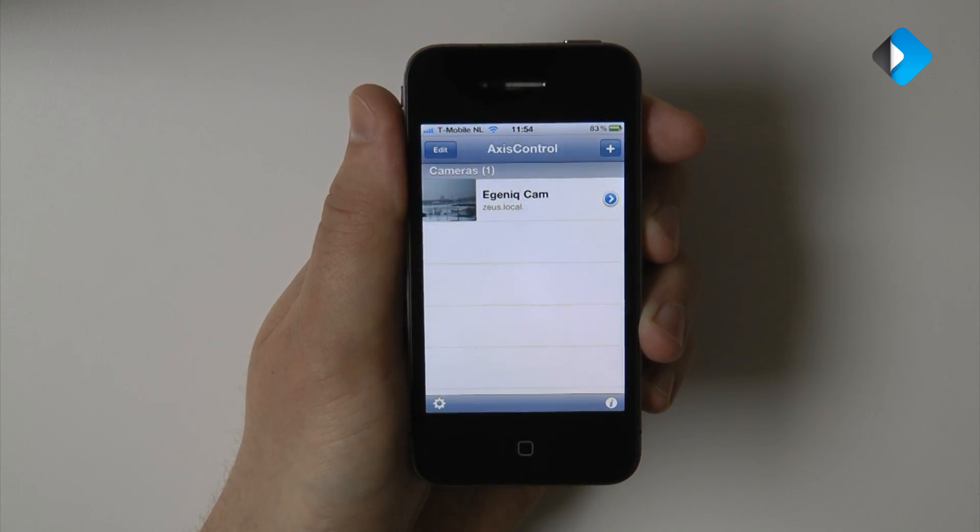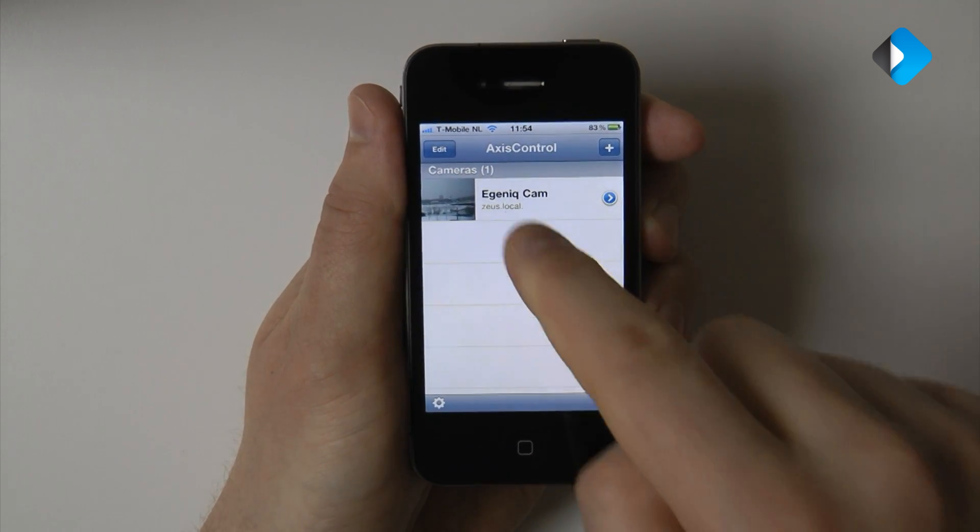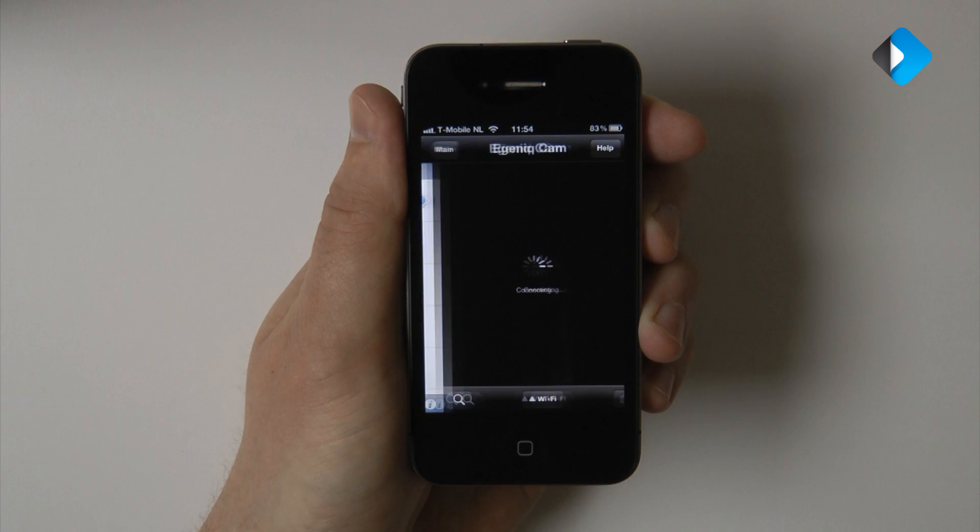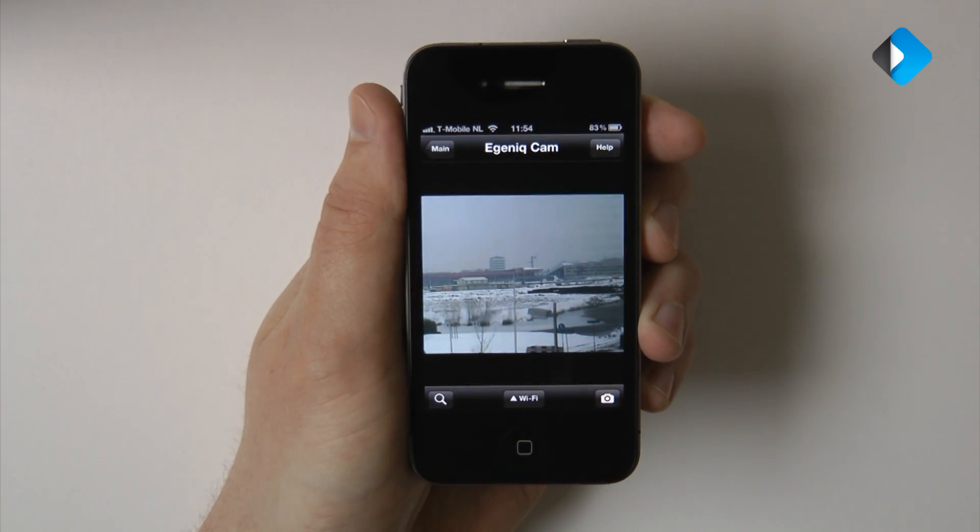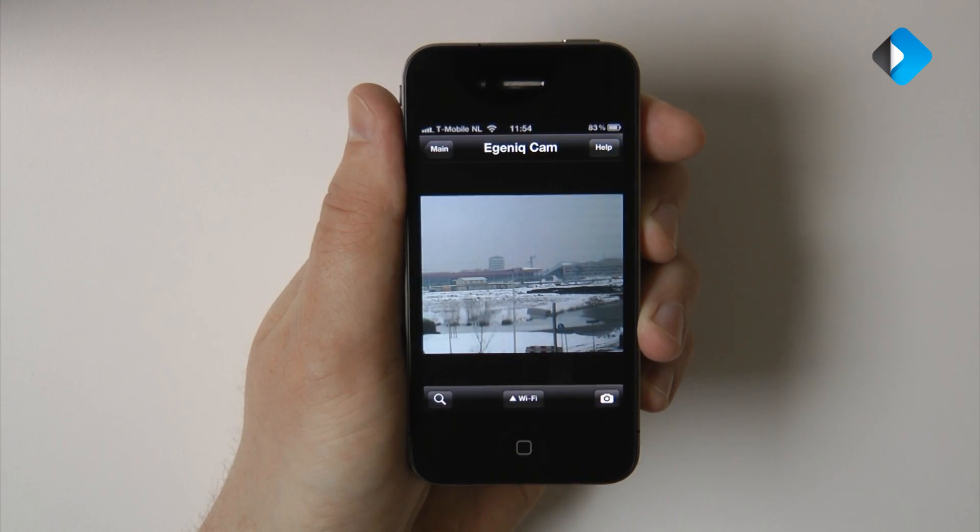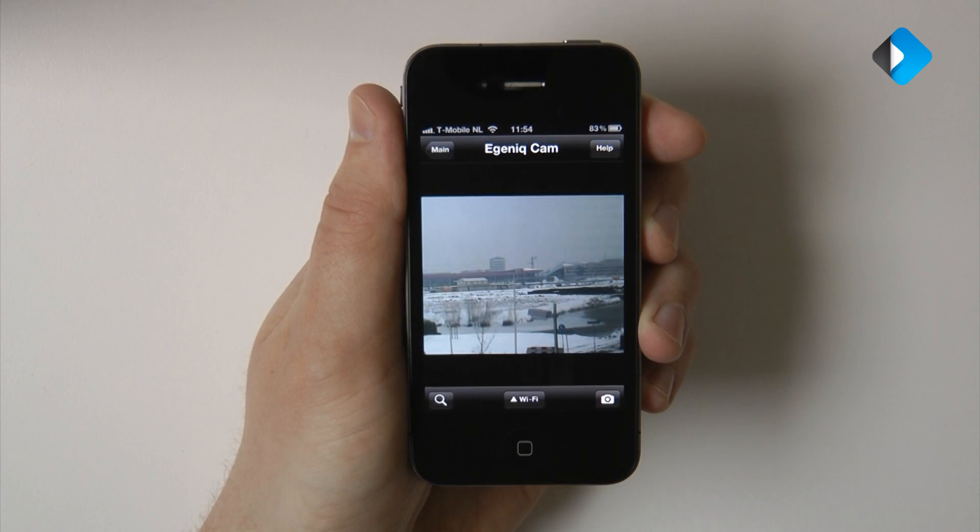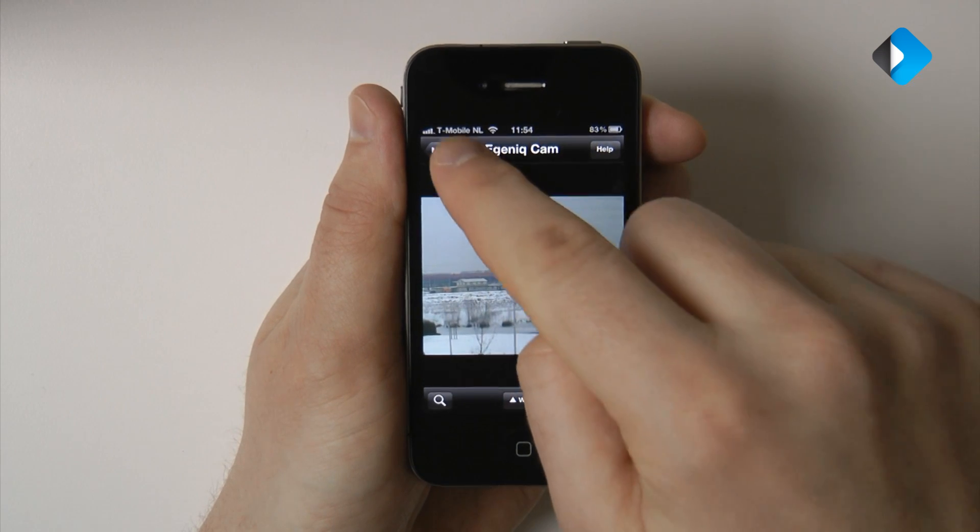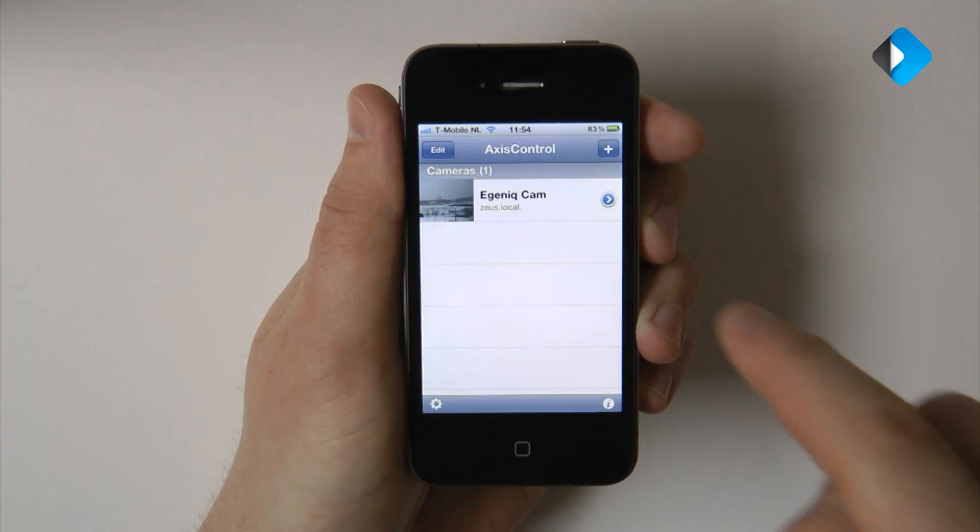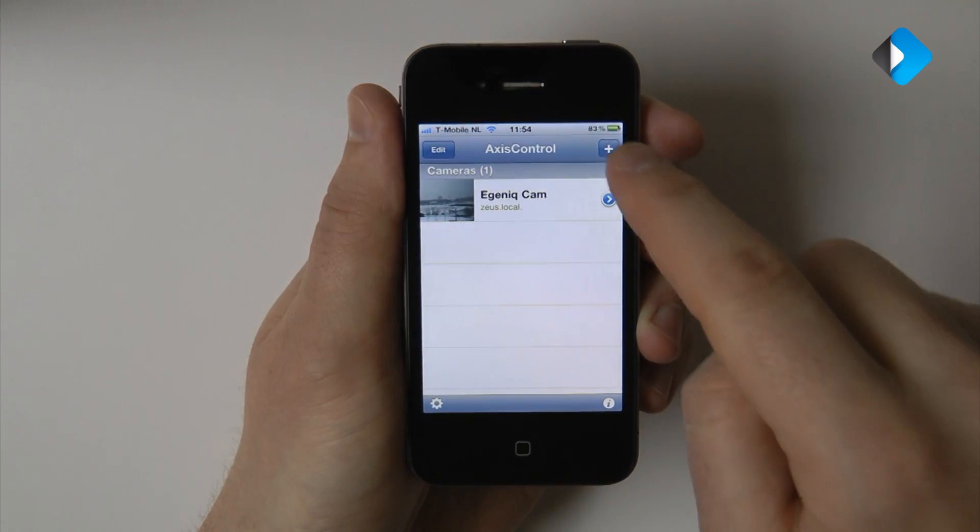Let's verify that the camera really works by tapping on it. And as you can see, we now have a live camera stream, so it works. So let's go back to the main screen and add another camera.